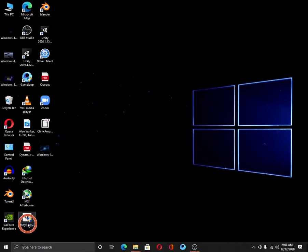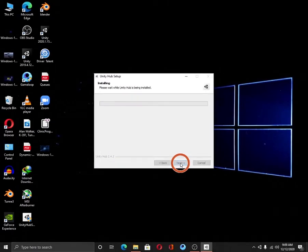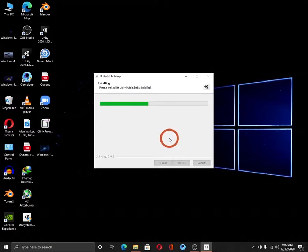Click on the setup to install Unity Hub. Click on agree, install and wait for a few seconds to complete the installation.